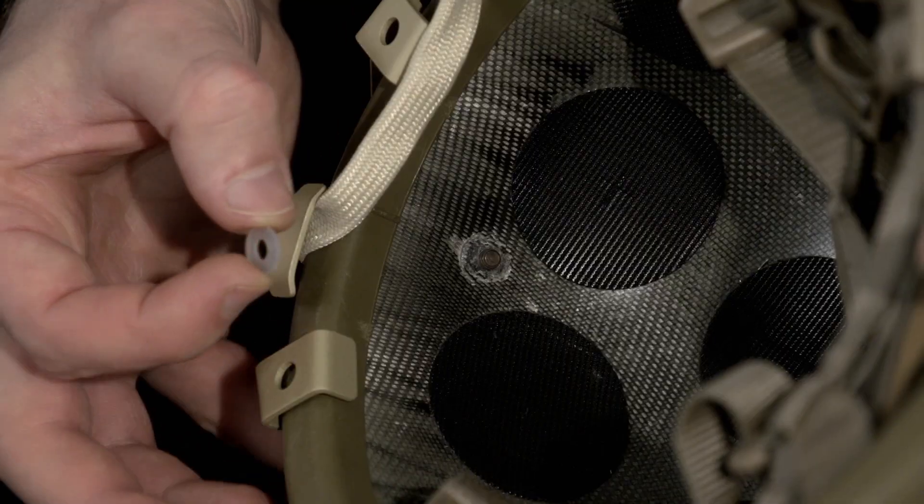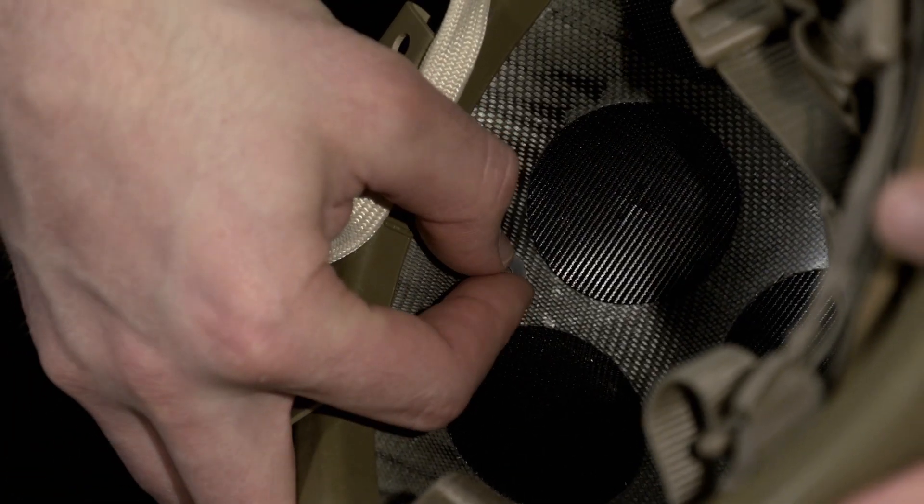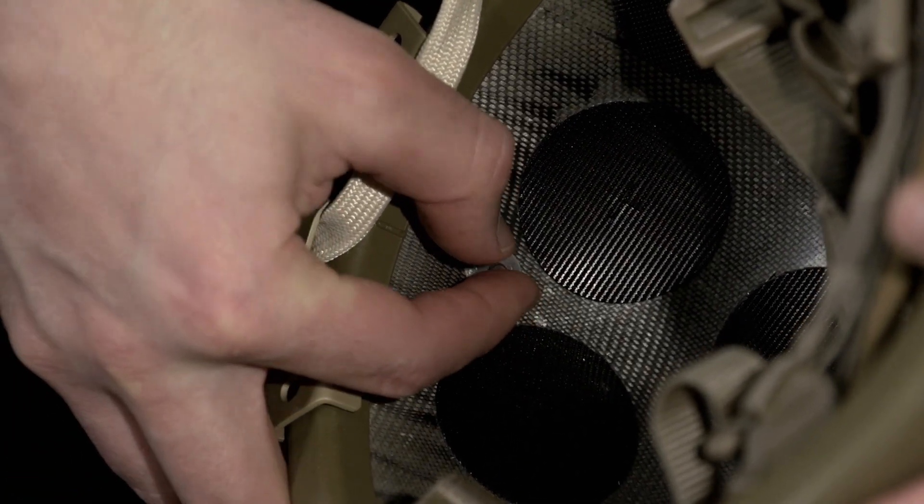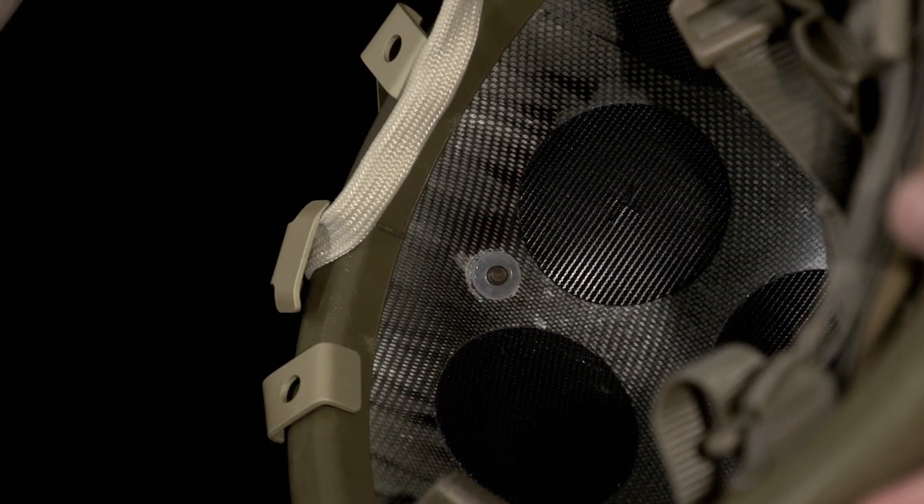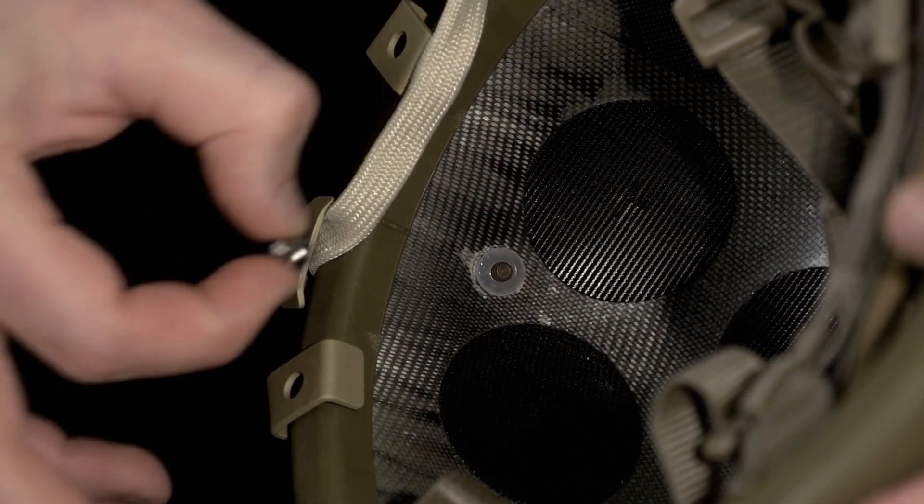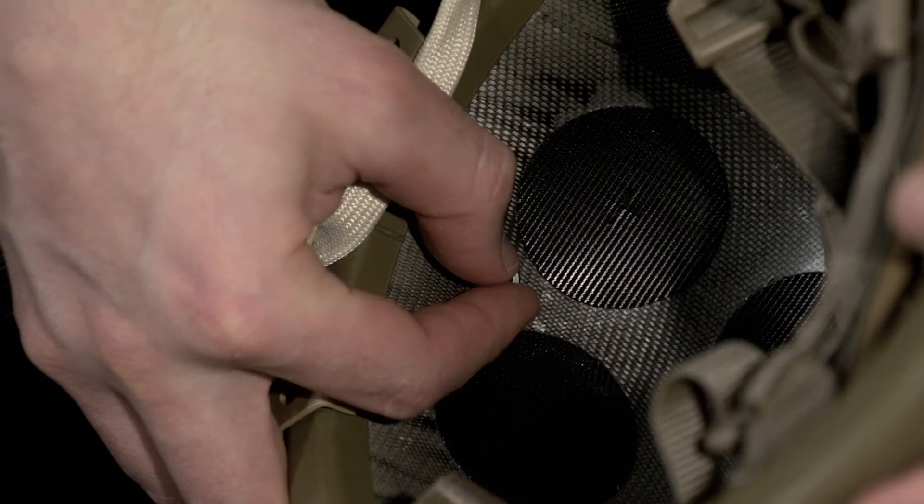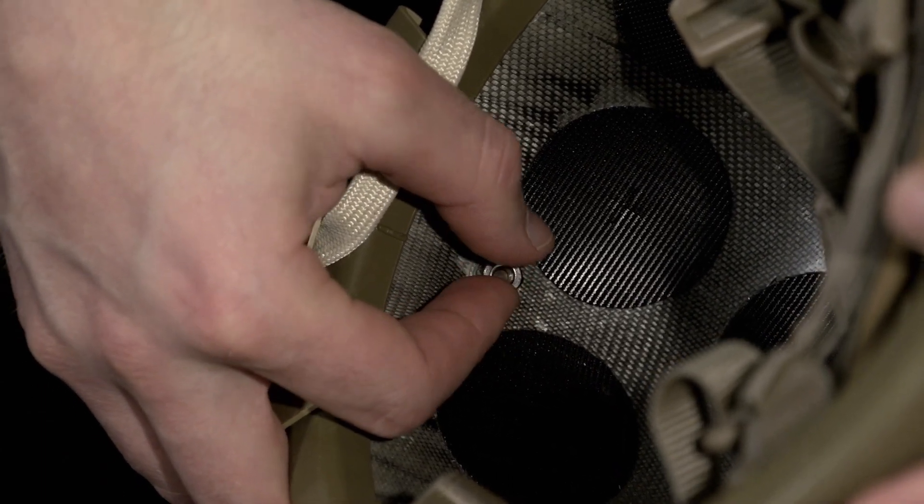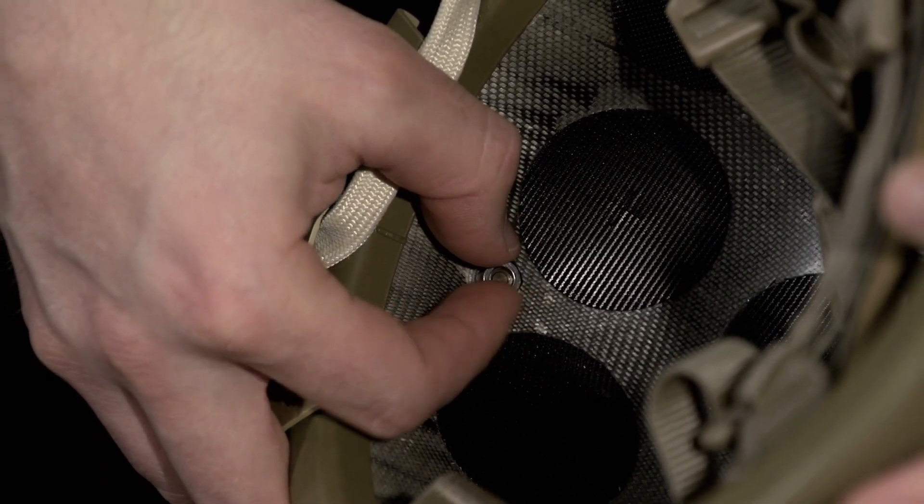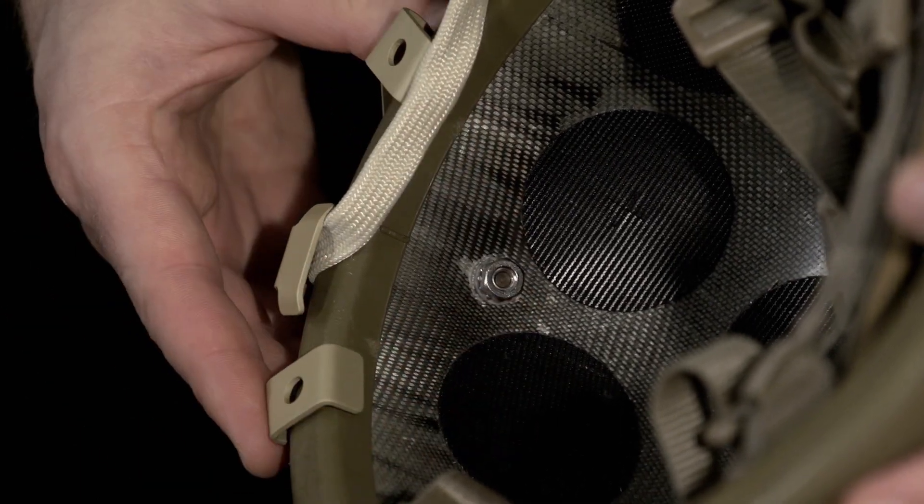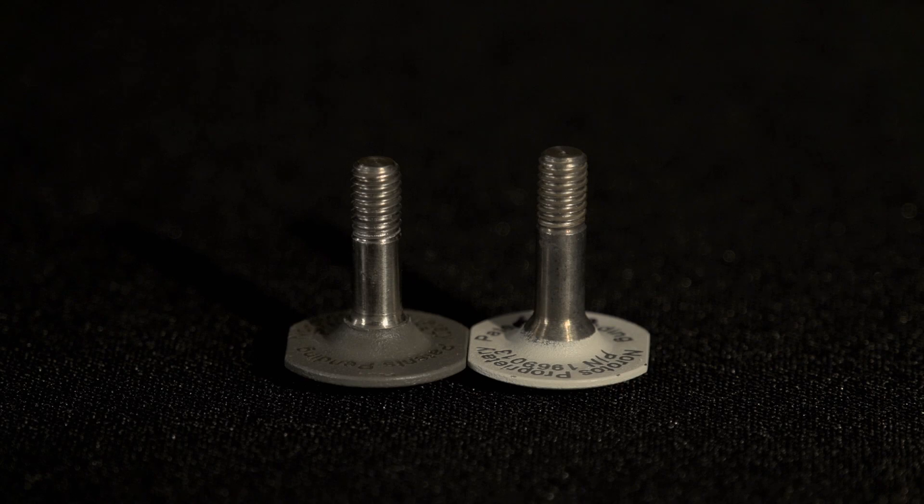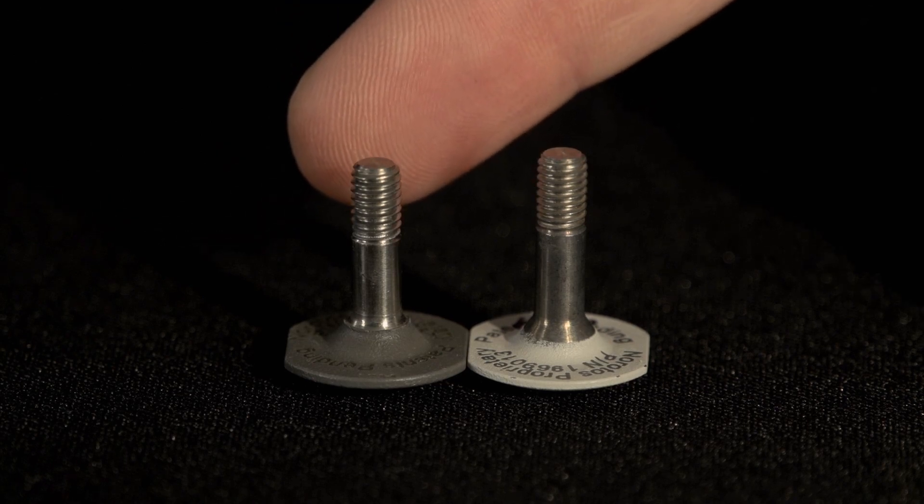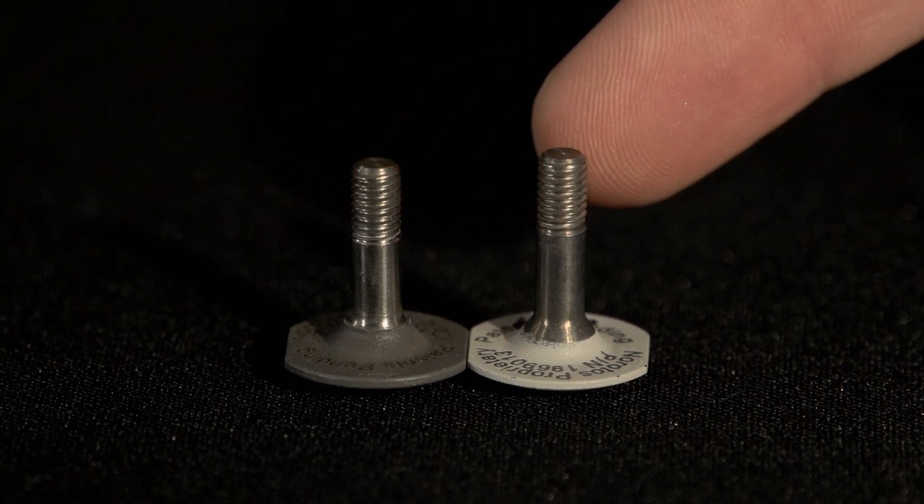Place the nylon washer on the protruding screw threads inside the helmet and manipulate the bracket and screw with your fingers until you can start threading the nut onto the screw. If insufficient threads protrude to allow threading of the nut onto the ballistic screw, then replace the ACH ballistic screw with the ECH ballistic screw, which is longer.